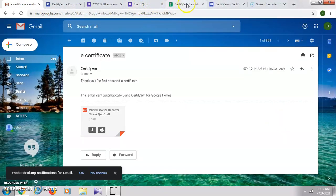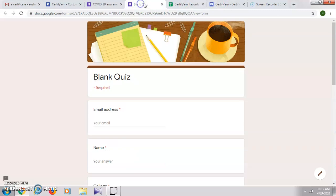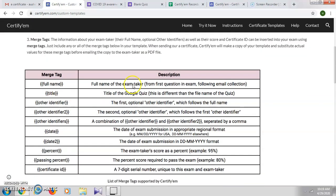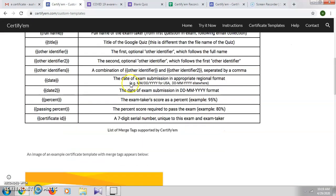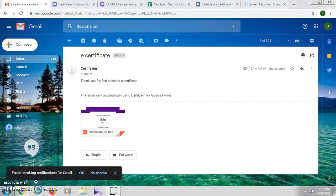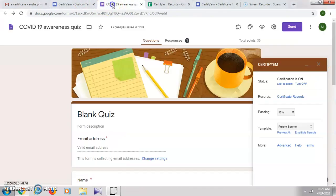Apart from this certificate template, you can also use your own personalized certificates by using these merge tags in Certify 'em. I'll show you how to use these merge tags. We'll go to our Google Form quiz.